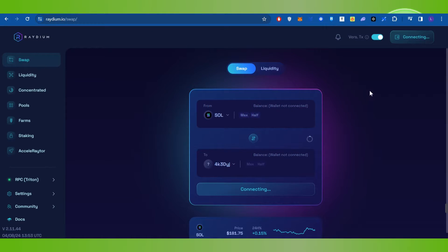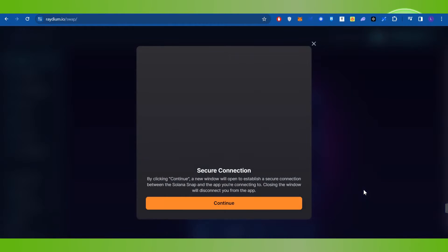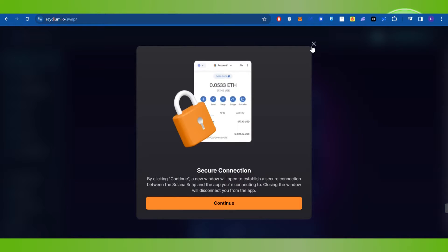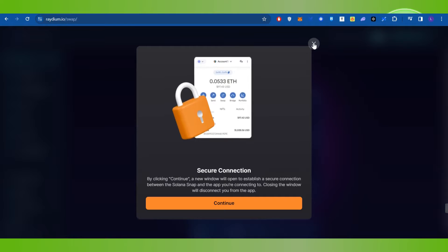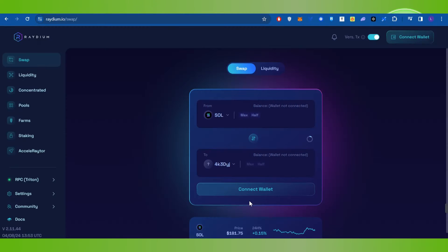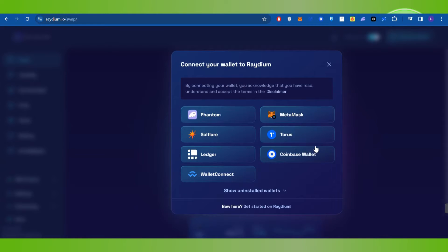You will then be redirected to this page. The first thing you need to do is simply connect your wallet. For that, you're going to see a Connect button at the top. You will have to click on the Connect Wallet button. After that, you just have to select your wallet.